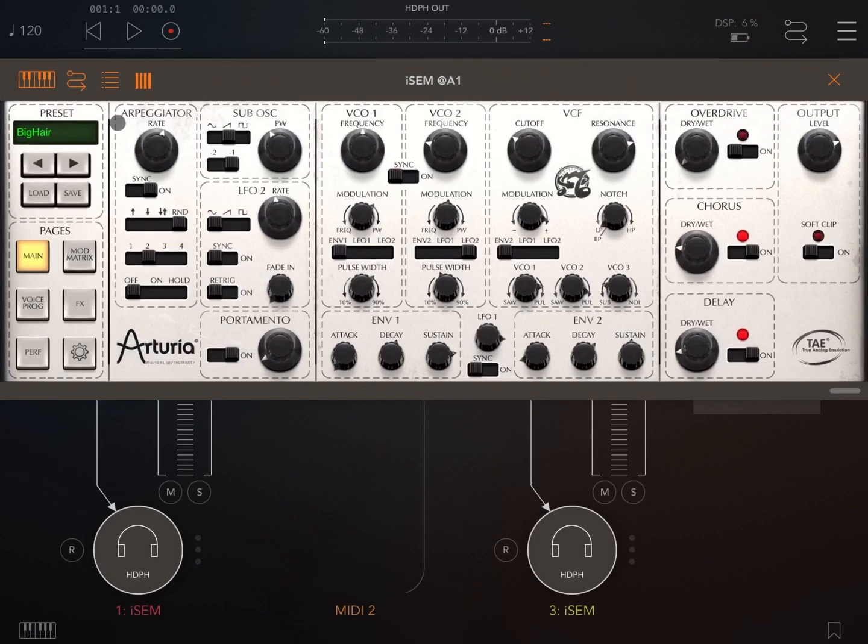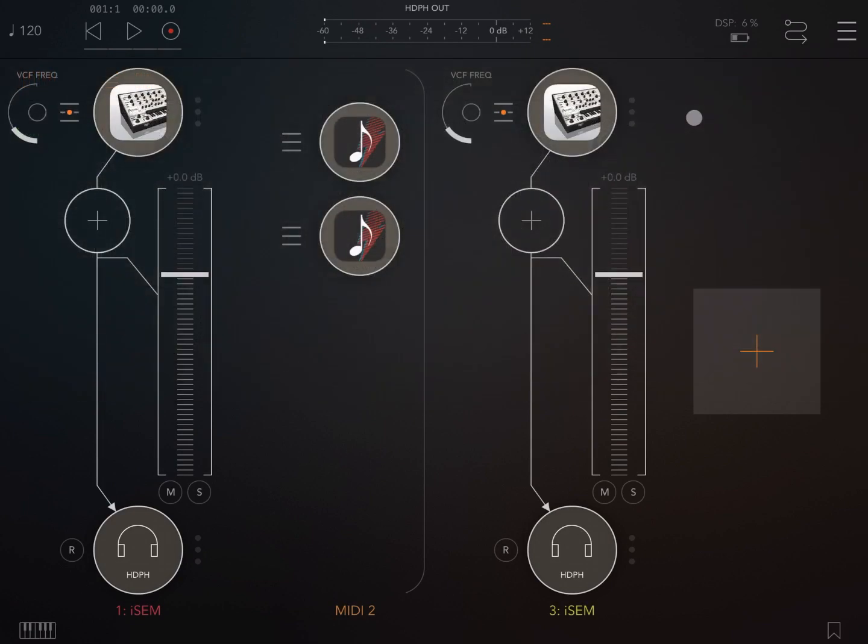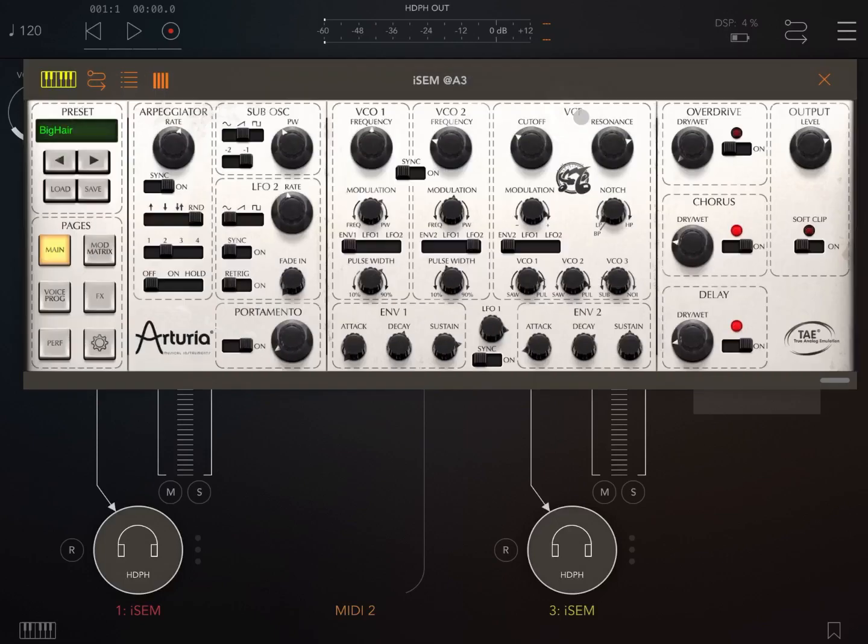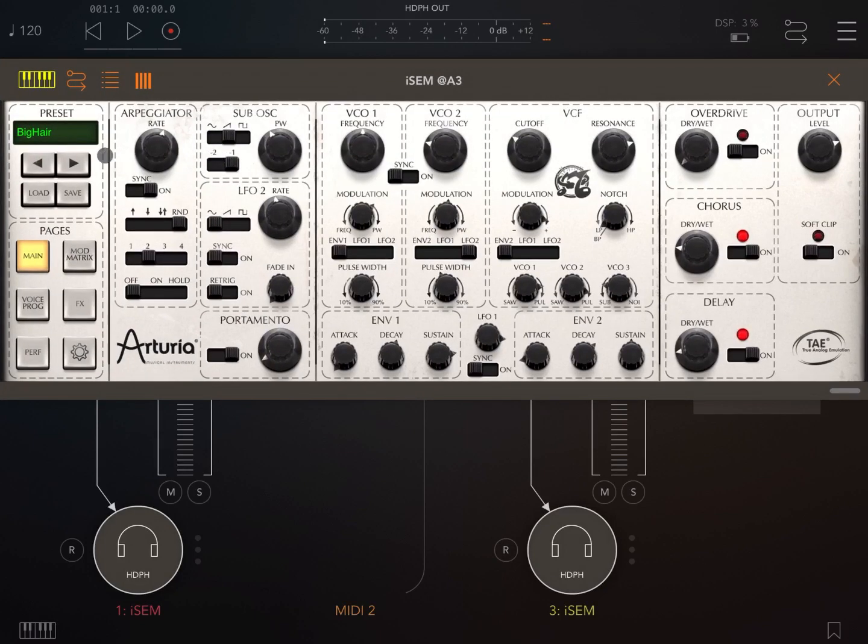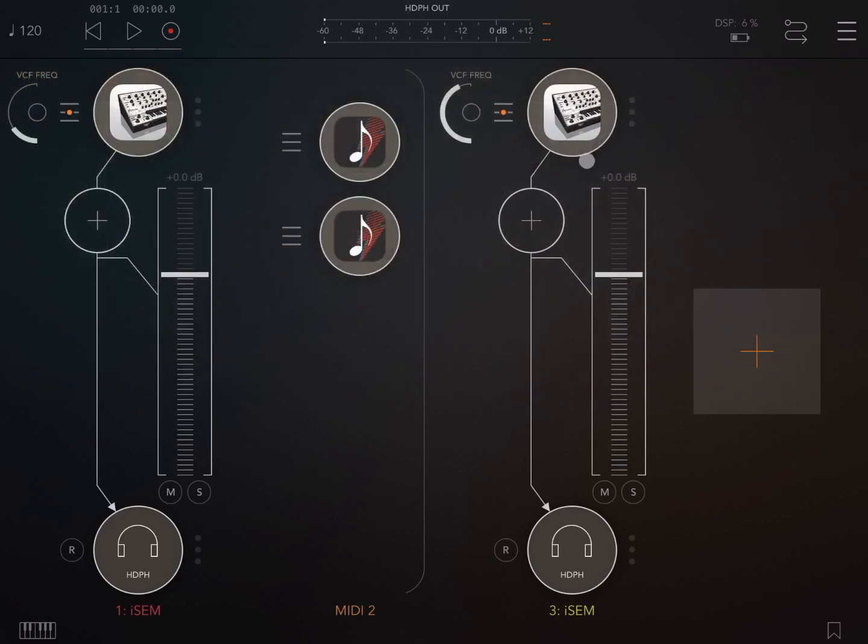Let's click the first instance. There is a preset called Big Hair. I need to have in the second instance a different preset. Let's see what they sound like.